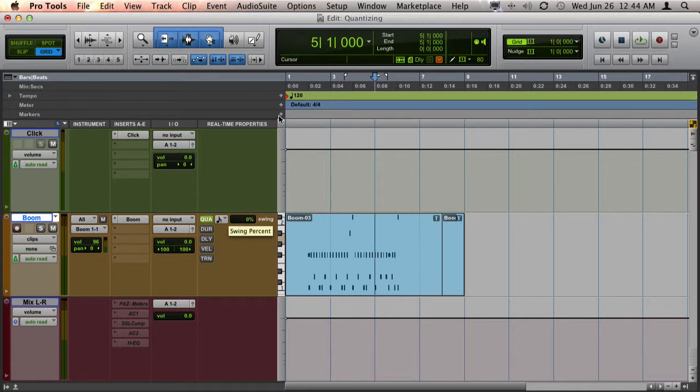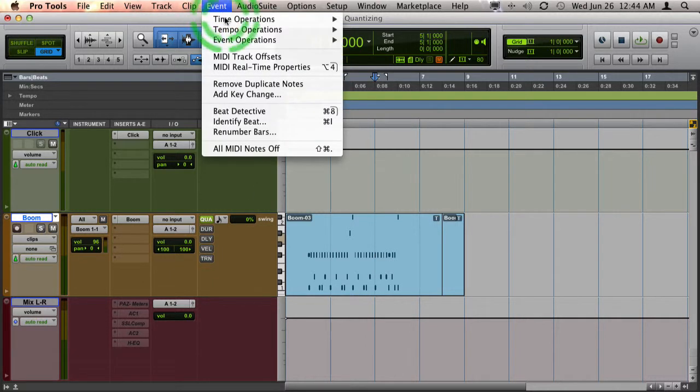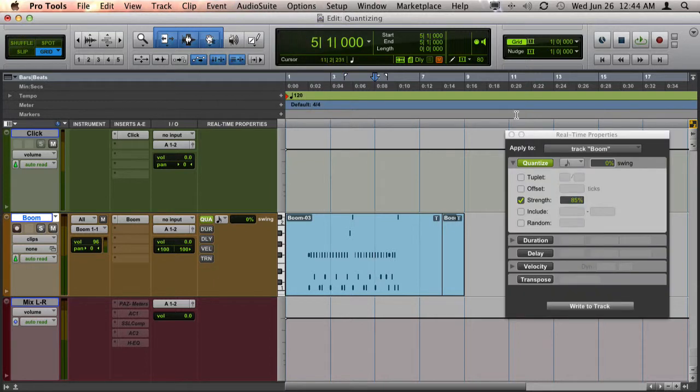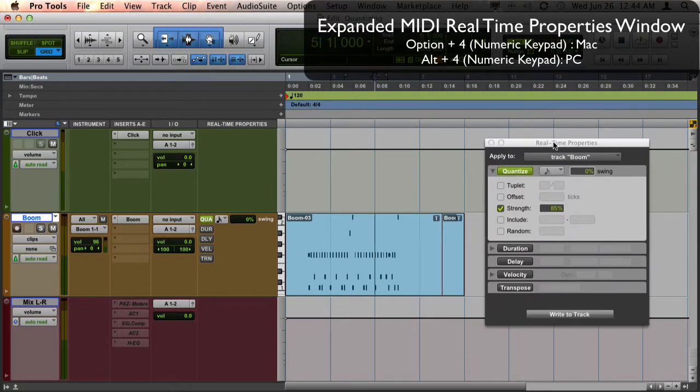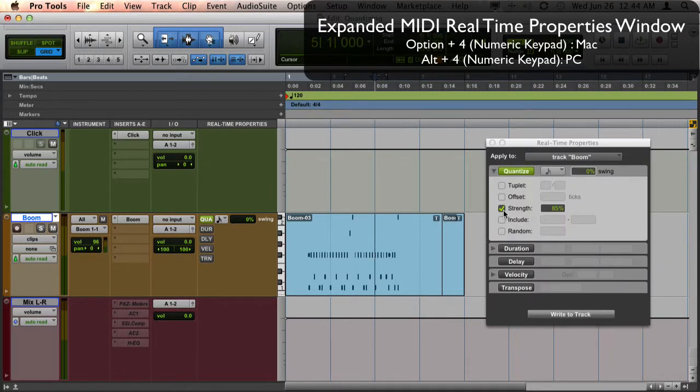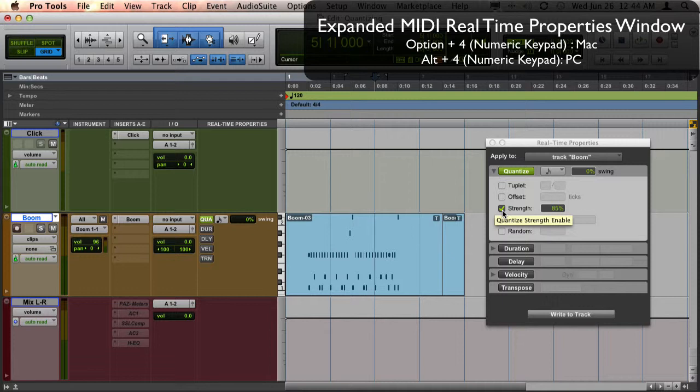If you want more detailed settings, you can go to Event, MIDI Real-Time Properties, and it'll open up a window that allows you to choose things such as strength, offset, and tuplet.